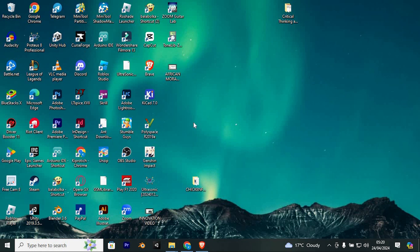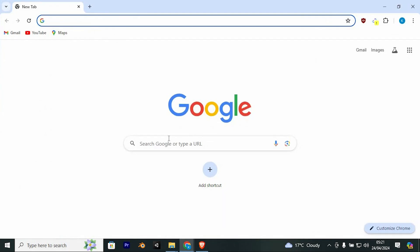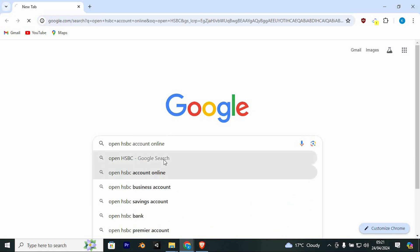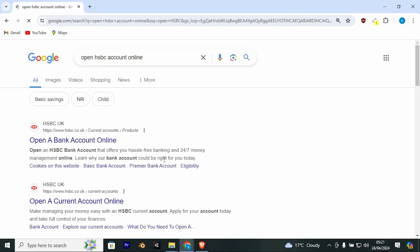To open an HSBC account, choose your favorite browser and open it. Once in, search for Open HSBC Account UK here, then tap on Enter to go into the site.